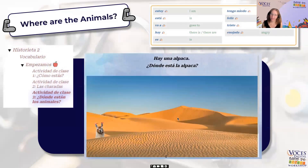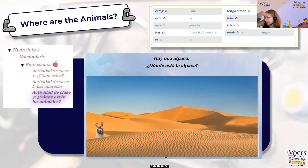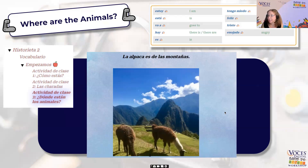The last activity before the story is really great because it gives students lots of practice using 'está' and 'es,' which are crucial for the language. It also teaches them something about the world, so it hits all the marks. It shows 'hay una alpaca' — there is an alpaca — then '¿Dónde está la alpaca?' and the kids have to find it in the image and say 'está aquí.' The next slide says 'la alpaca es de las montañas' — the alpaca is from the mountains — so we're getting extra repetitions of 'es' and 'de' while learning about geography.